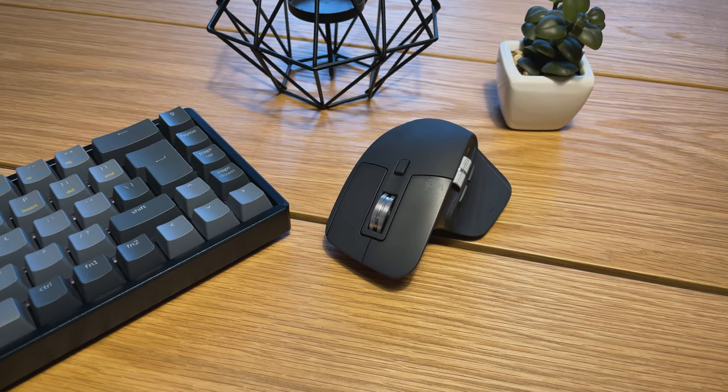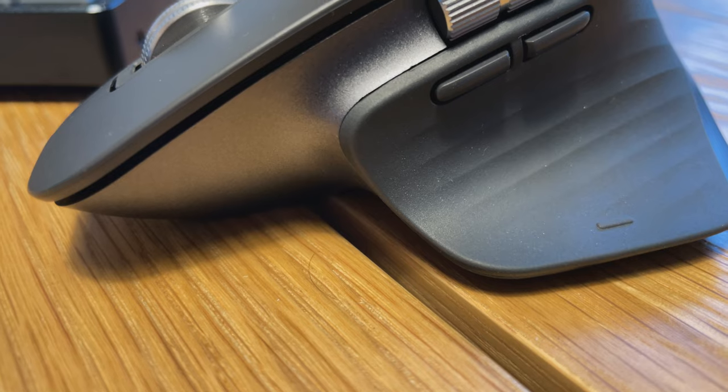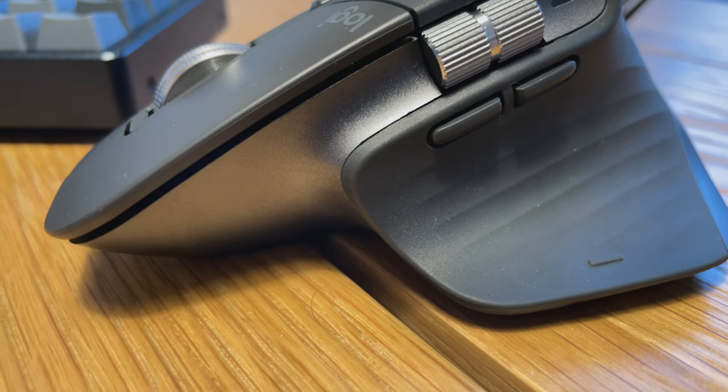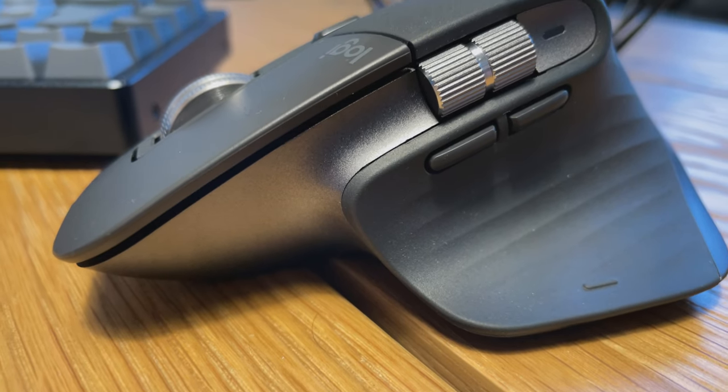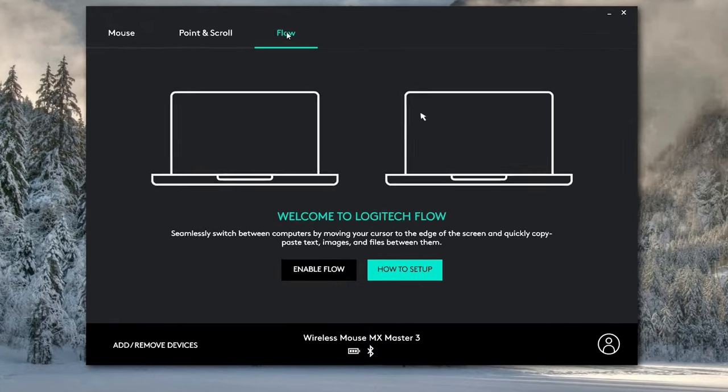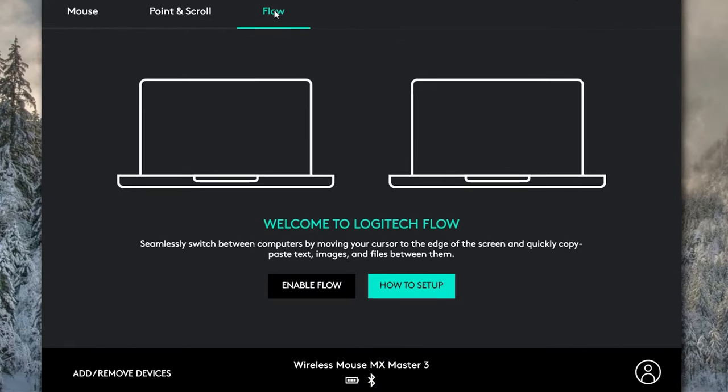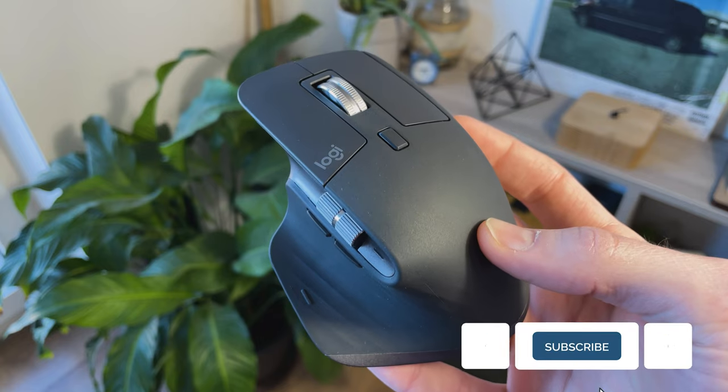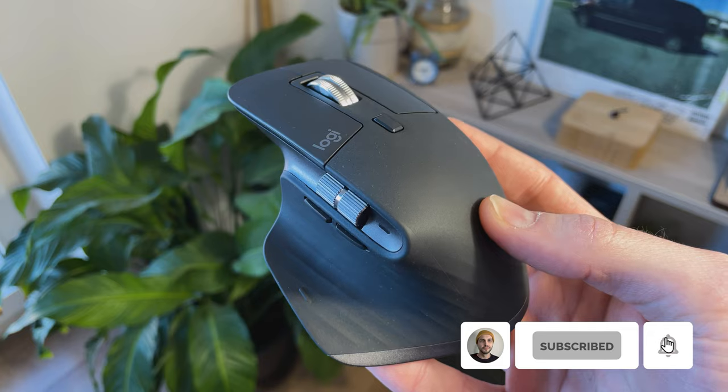One more cool feature I wanted to mention is the ability to use two devices simultaneously. It even transfers files from one to the other. They're calling it Flow Cross Computer Control. Now unfortunately, I don't have two devices I can try this feature on because I'm a poor person. But basically, you can just put two laptops next to each other and connect the mouse to both of them and transfer files between them by simply dragging your mouse from one screen to the other. Magic. Subscribe to the channel for more Magic Tech reviews.